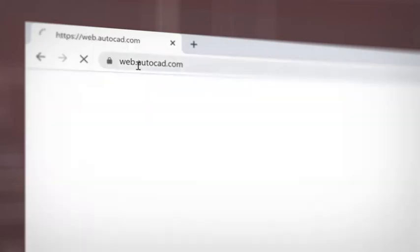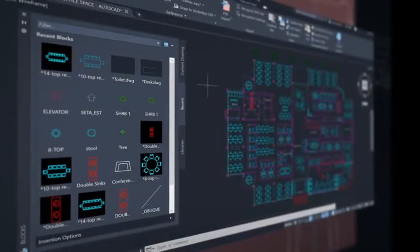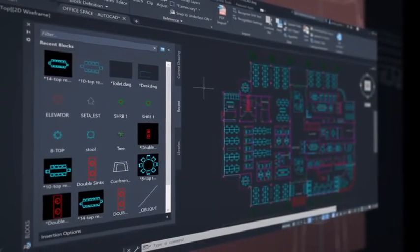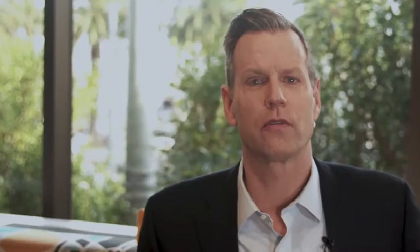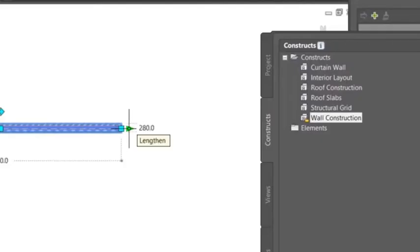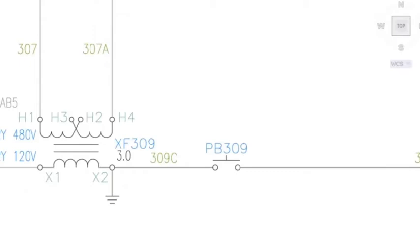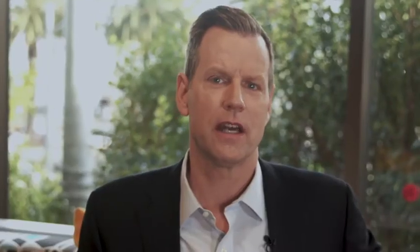When you subscribe to AutoCAD, not only do you get the newest software with powerful performance updates, you can work faster with access to seven specialized toolsets for industries such as architecture, mechanical, and electrical design to automate tasks and save you hours, even days, of valuable time.